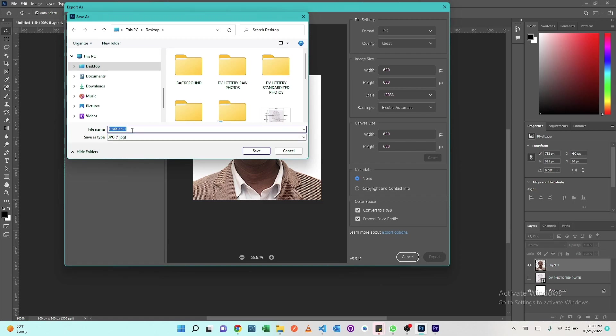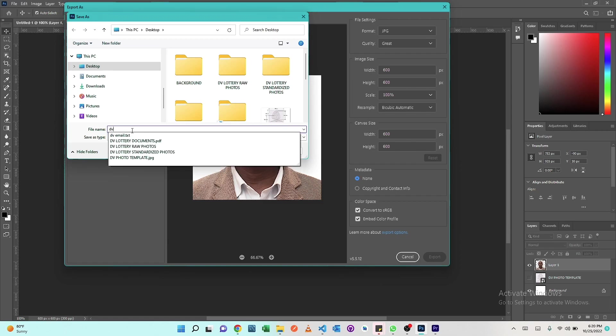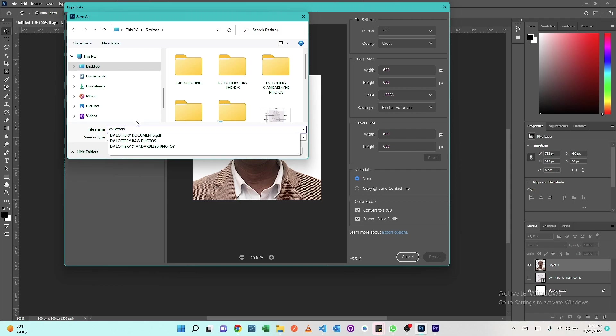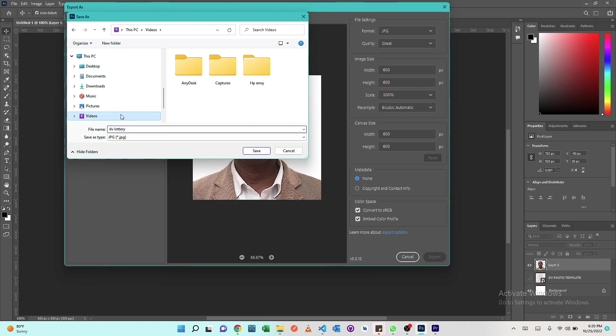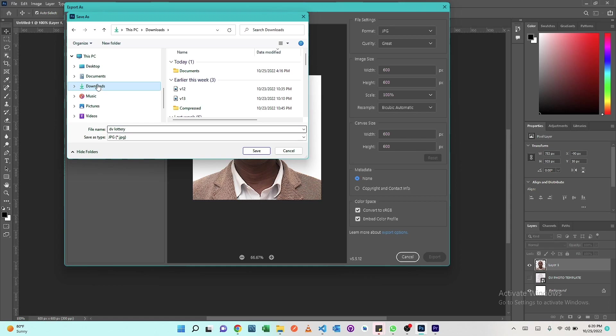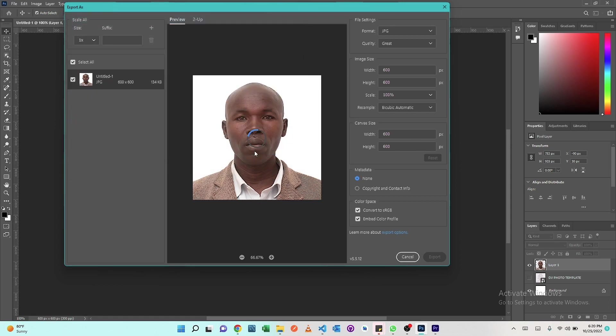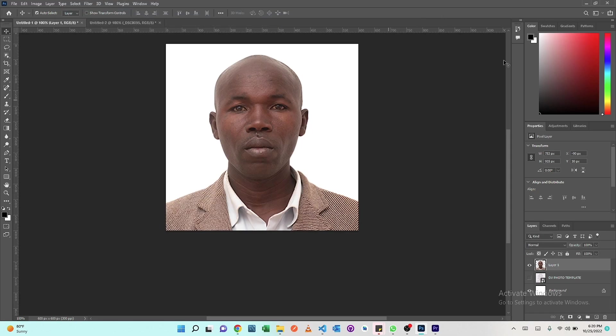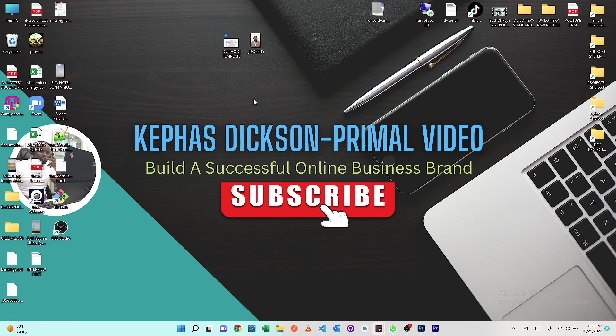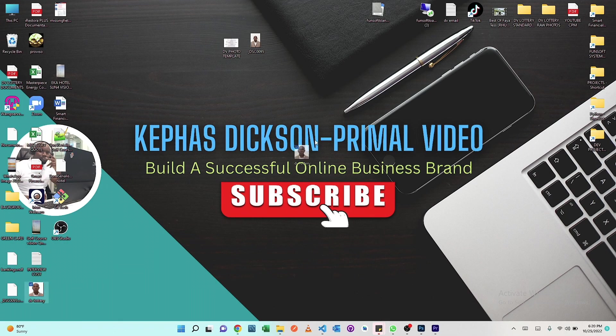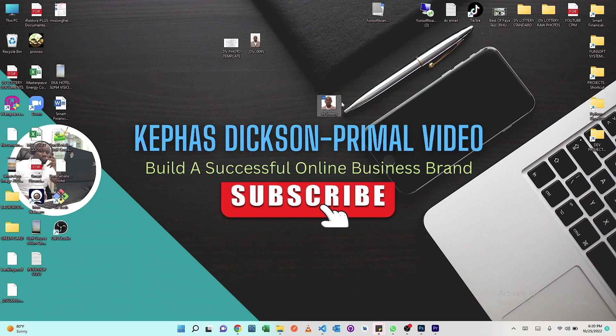We're going to call it maybe DV Lottery. We can save it on the desktop. And here we have our image, our new image.